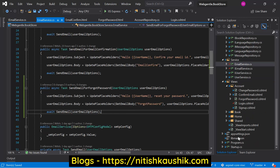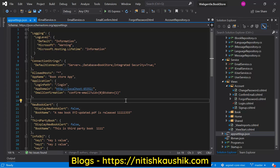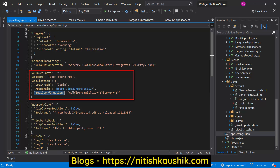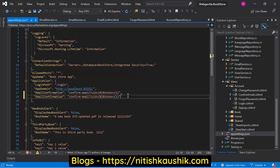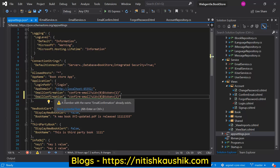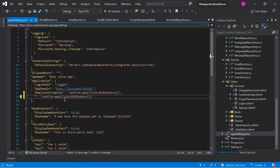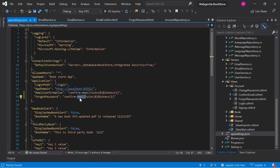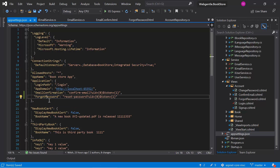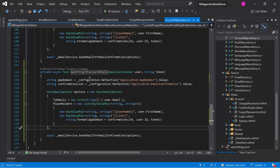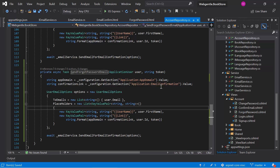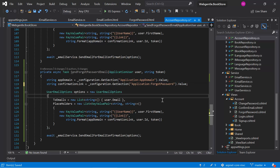The only pending thing is to add a new key in our app settings for the reset password page. Let's open the config file. In appsettings.json we are using this section to define all these settings. We can copy this line, paste it again, and update the name to ForgotPassword or reset password. The route will be reset password. Let's copy this key and go back to our account repository, where in the SendForgotPasswordEmail method we have to read the value from this ForgotPassword key.